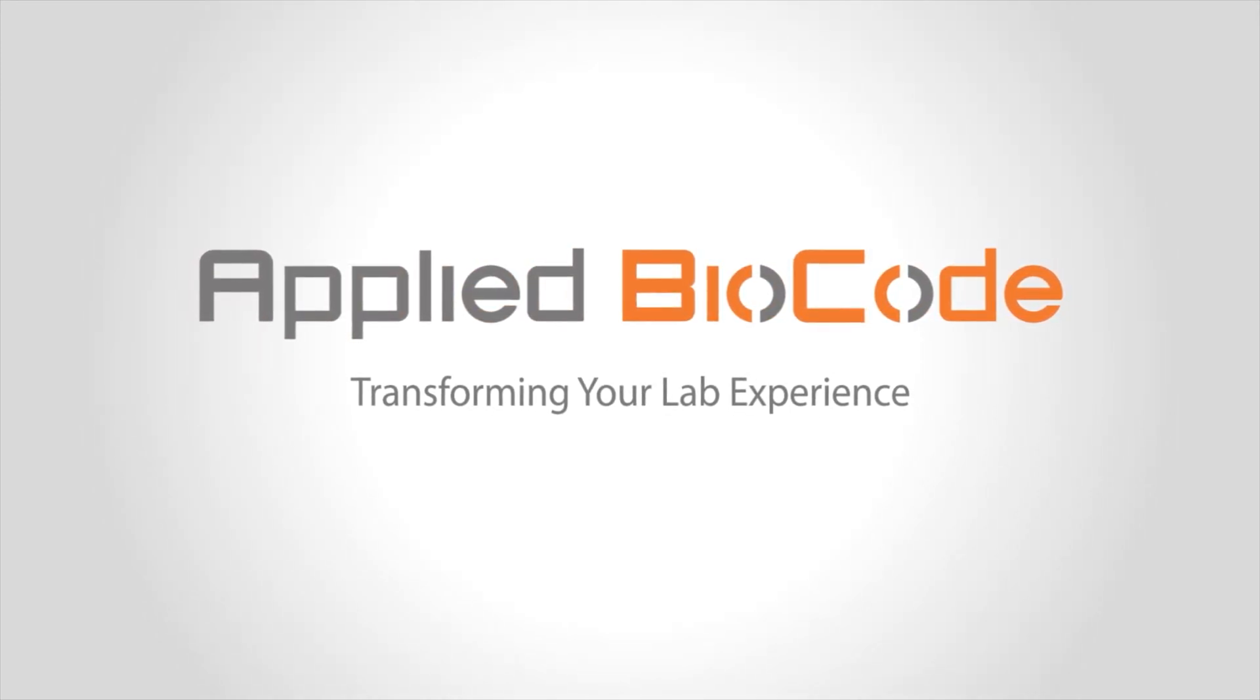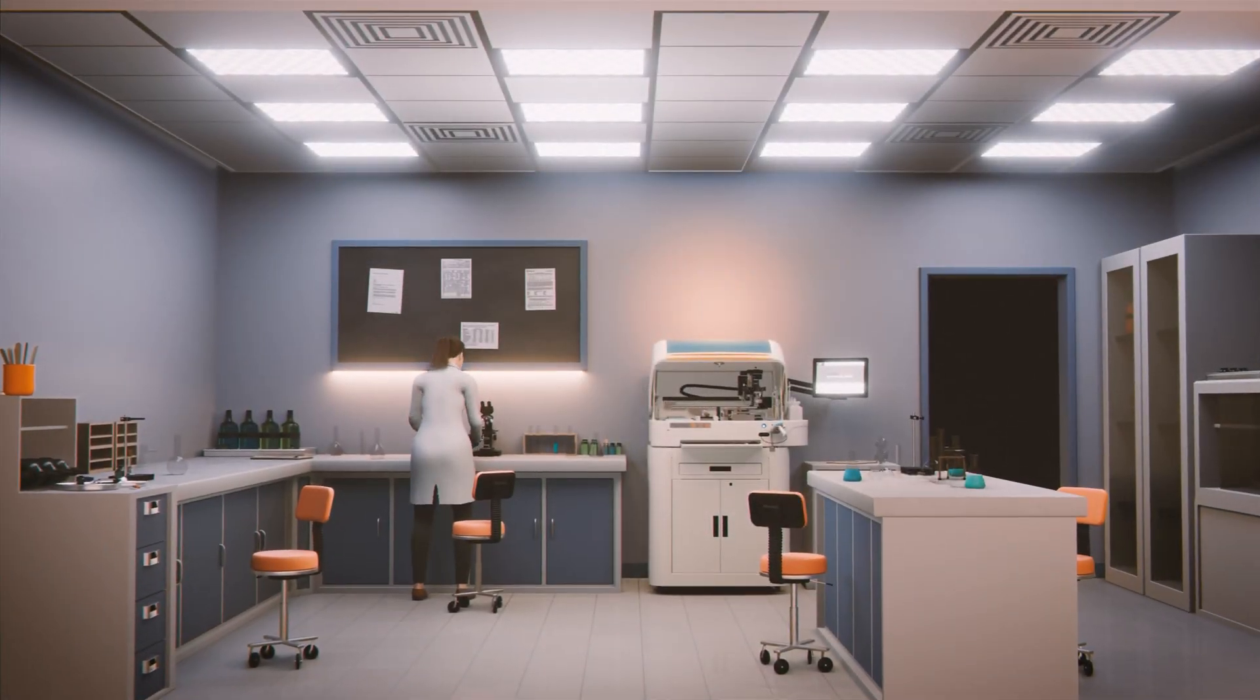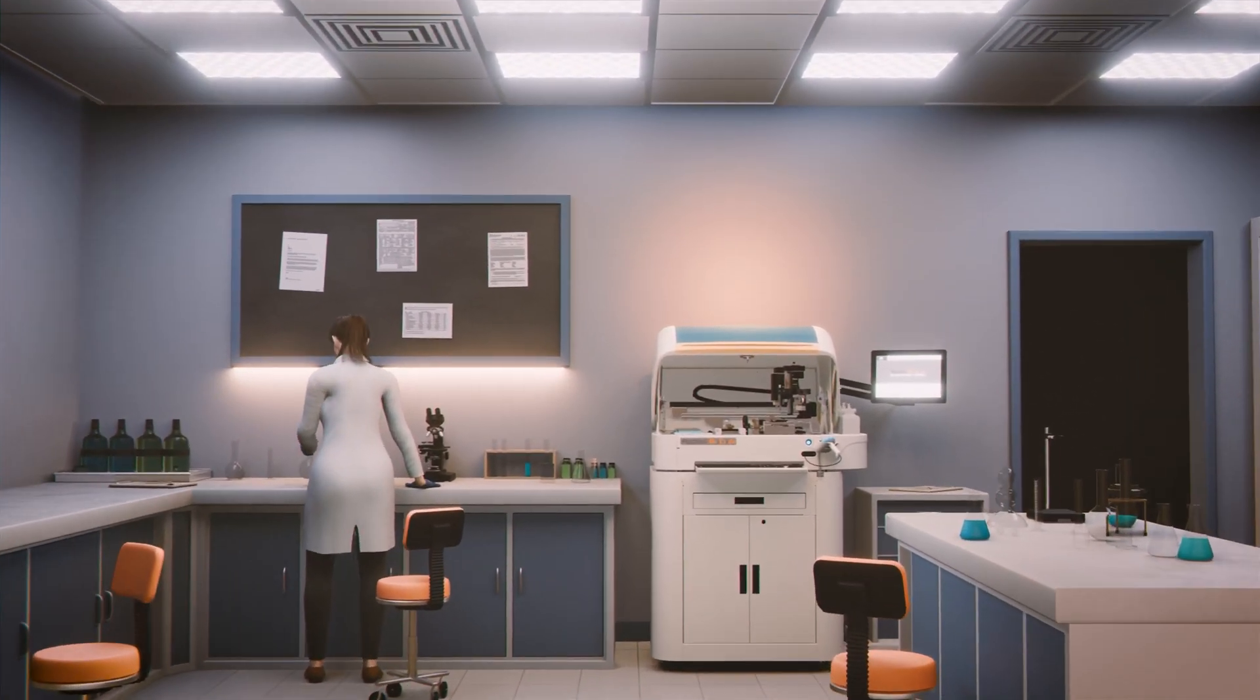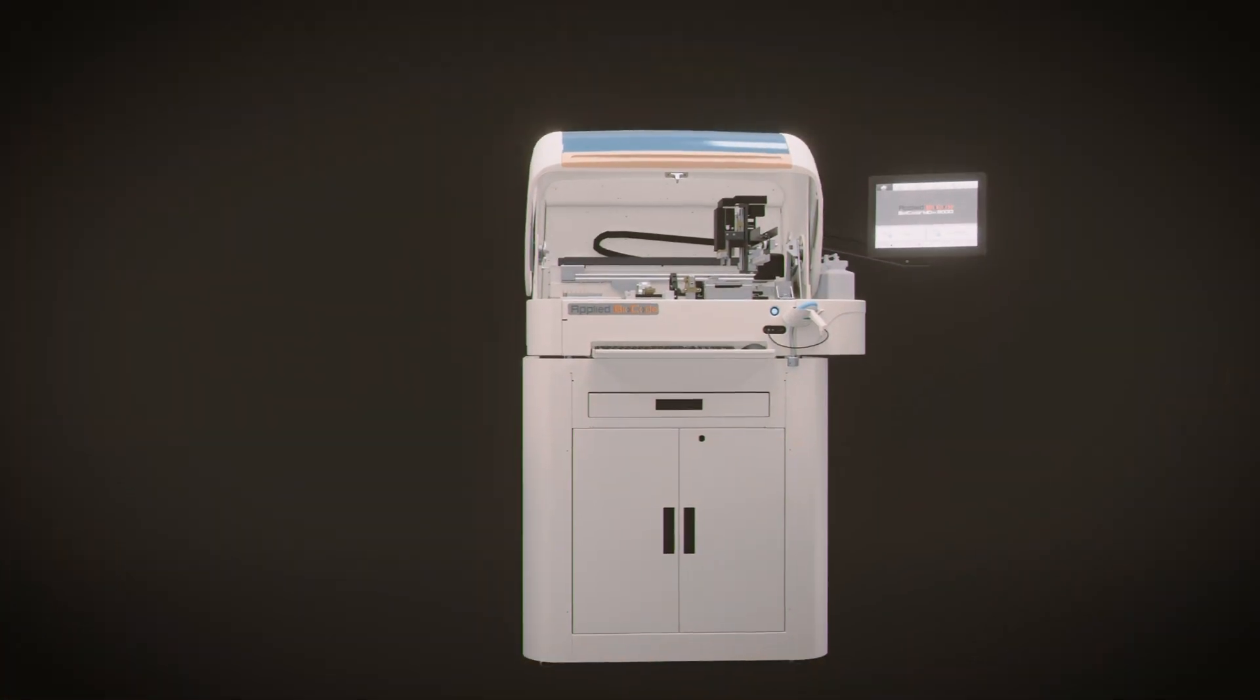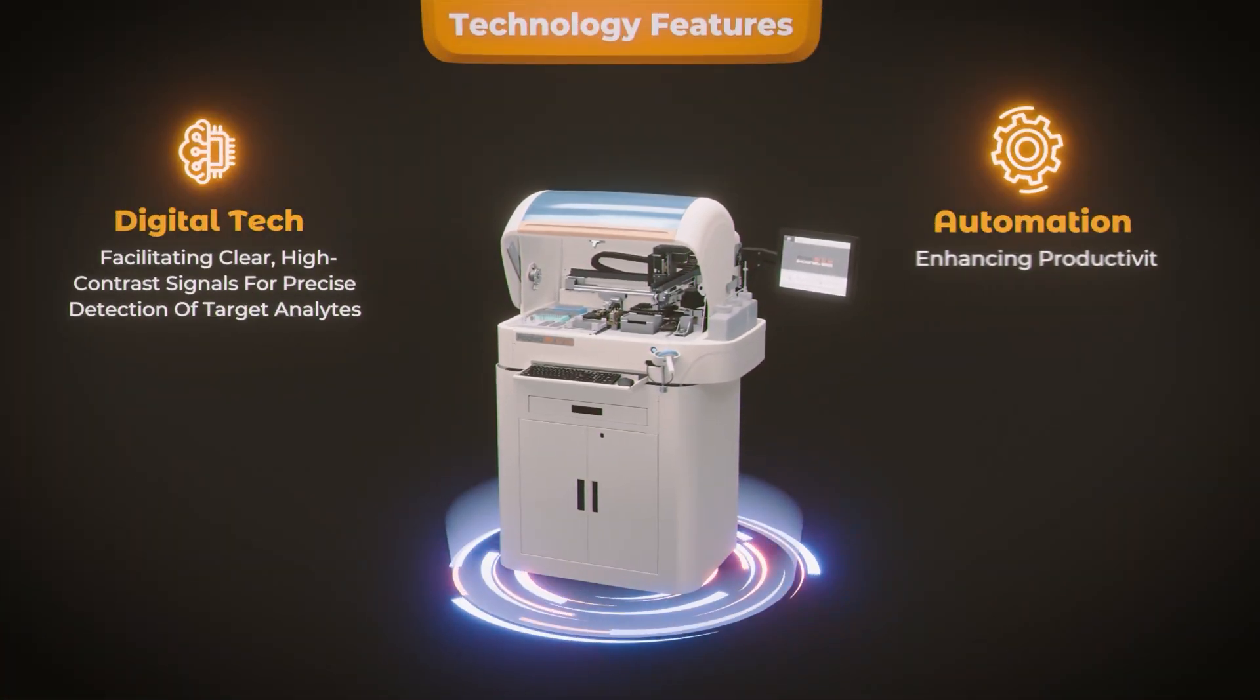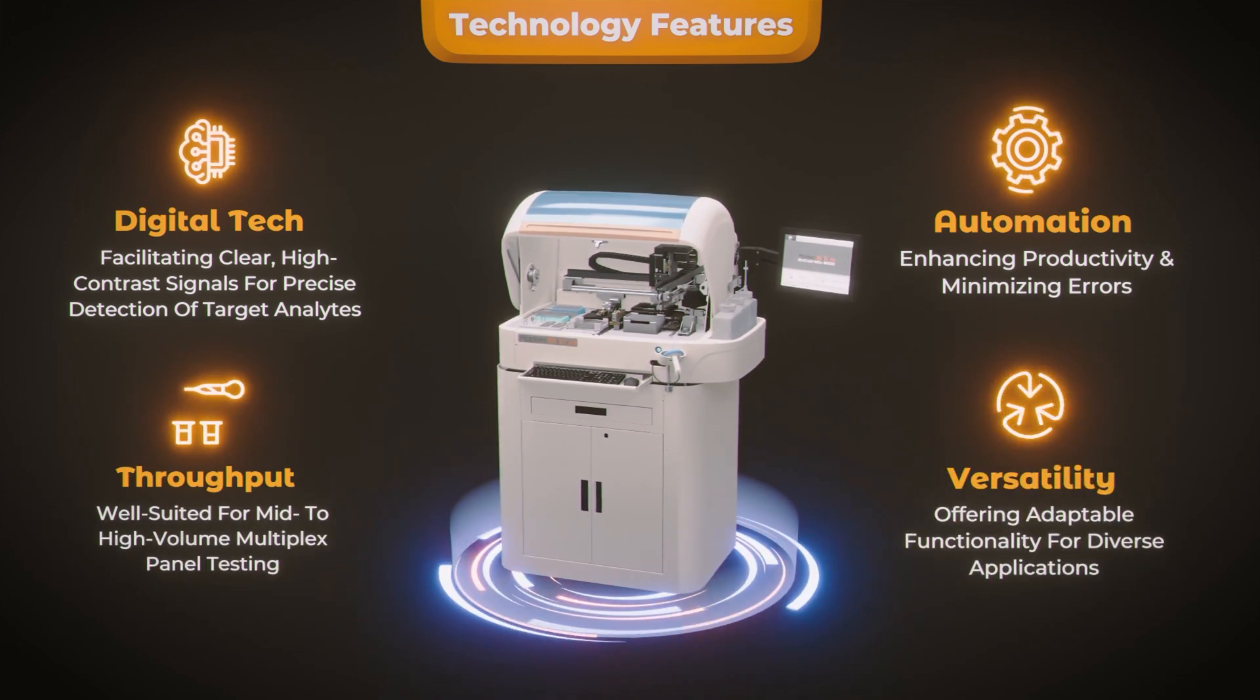The BioCode MDX3000 is a medium-to-high-throughput automated multiplex molecular diagnostic system based on patented barcoded magnetic bead technology. The system provides solutions for a variety of infectious disease testing that is ideal for moderate to high-volume testing laboratories.